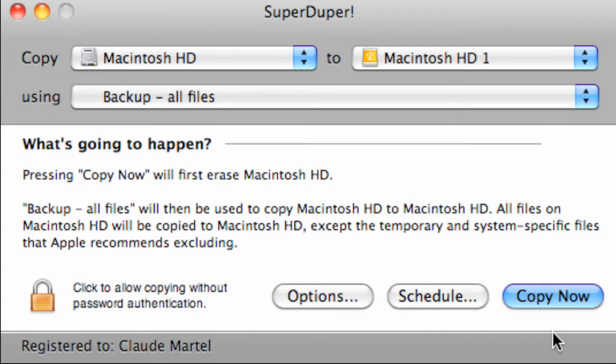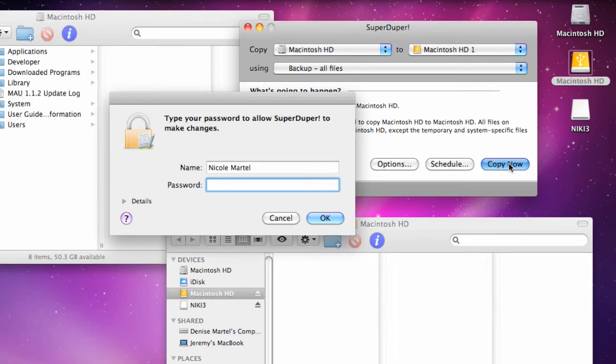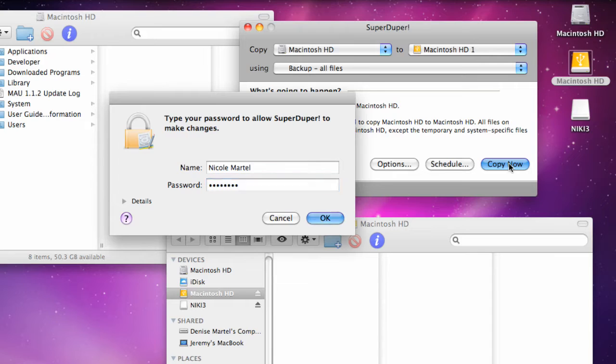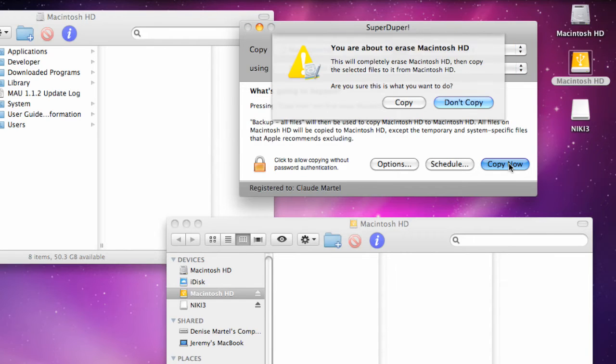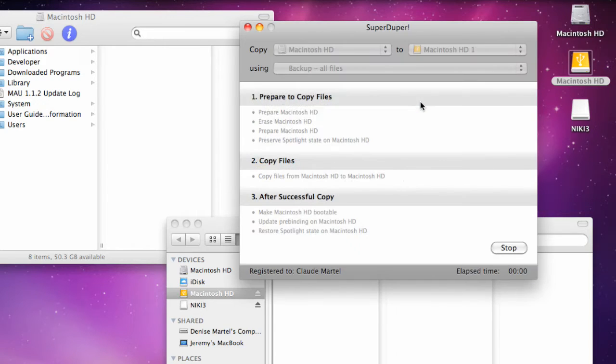Now all we have to do is click on copy now to begin the process. You have to type in your password to authorize the copy of all your files from one drive to the next. Once you hit enter it gives you a warning message that you're about to erase all the contents on the USB connected Macintosh hard drive. Click on the copy button to begin the transfer of your files.